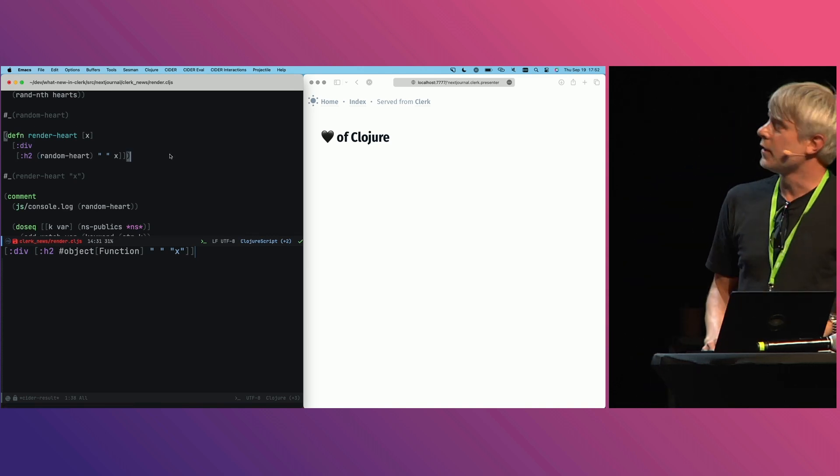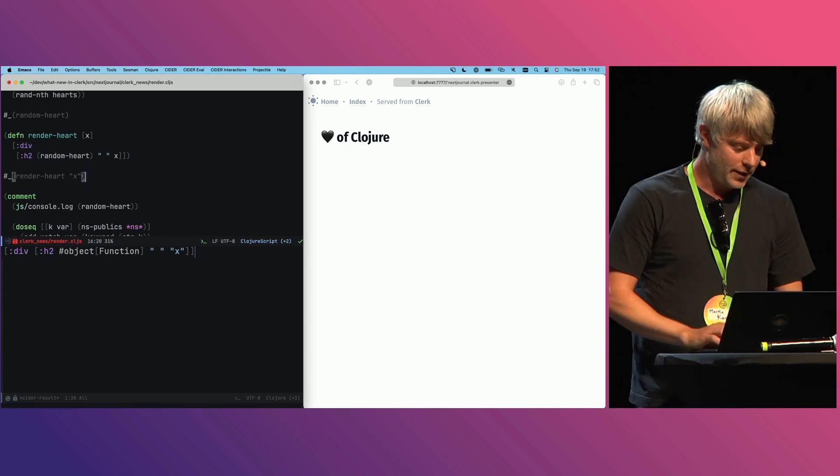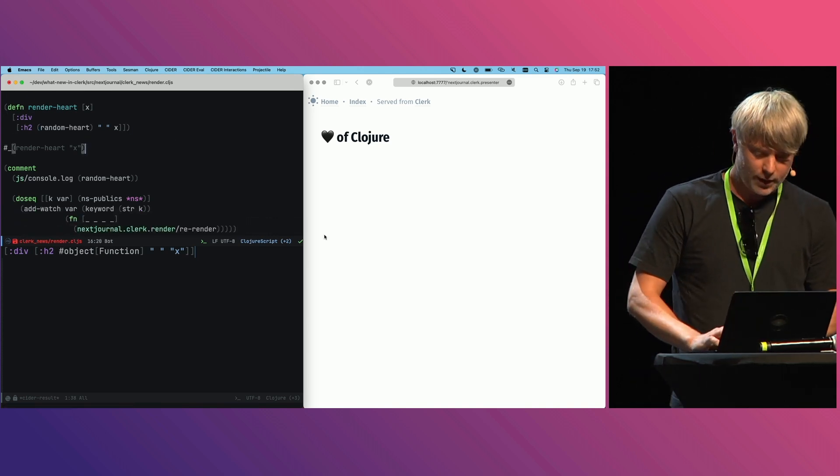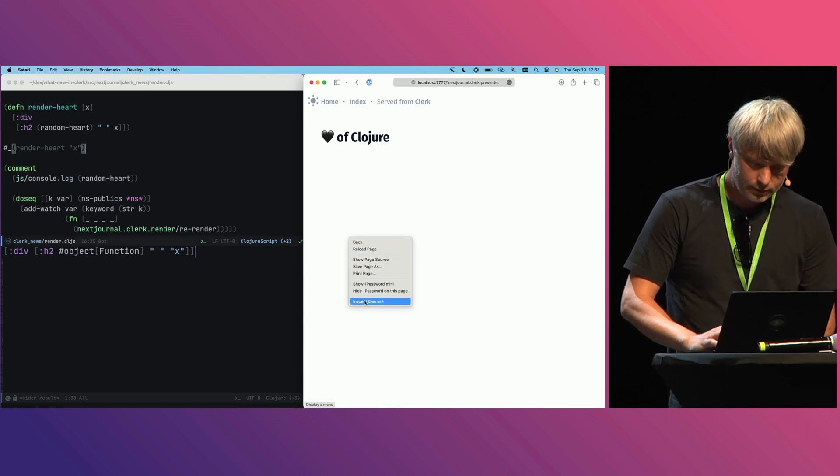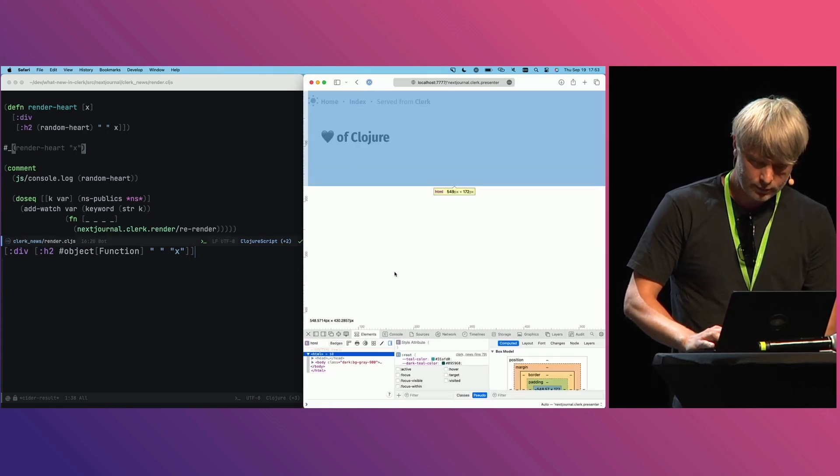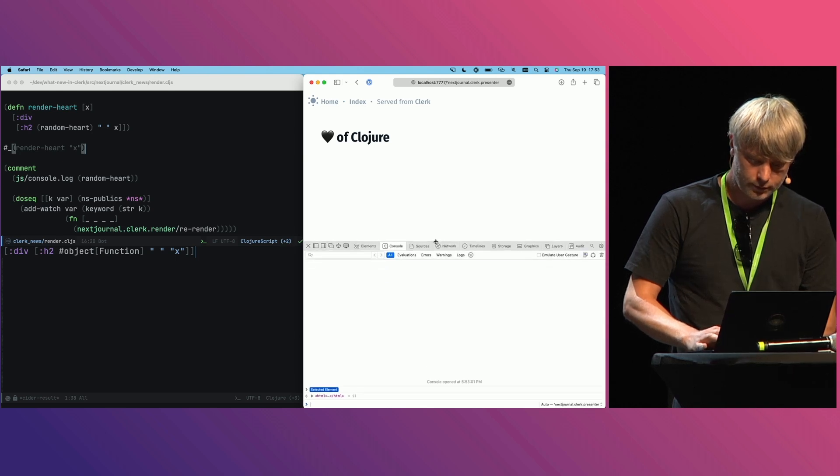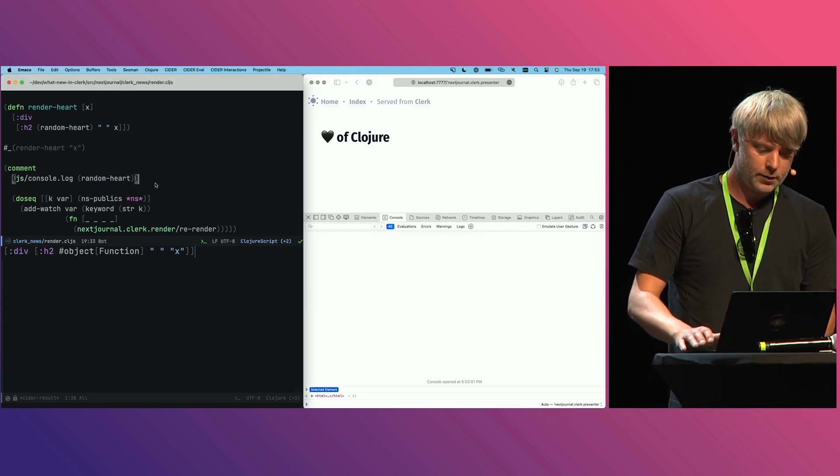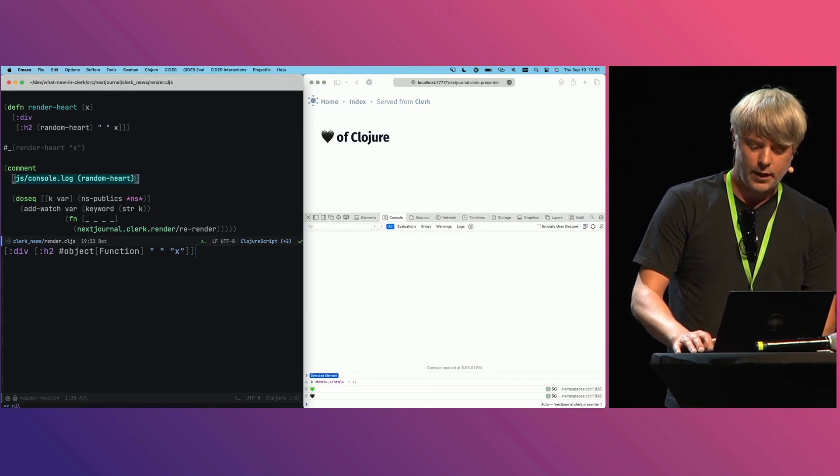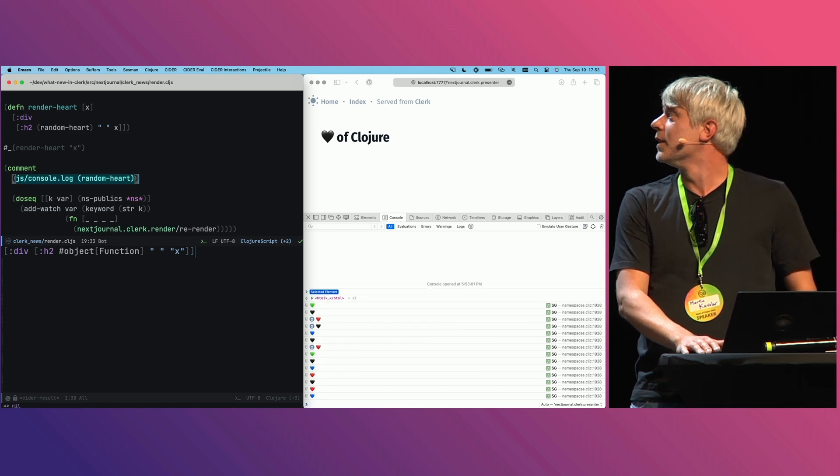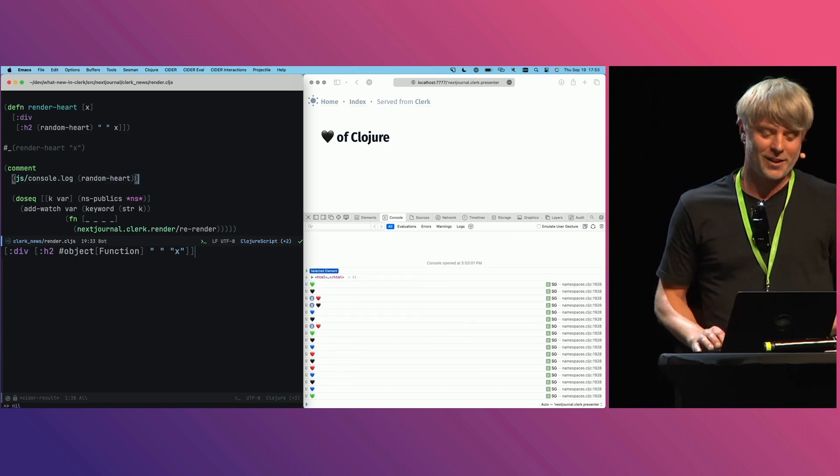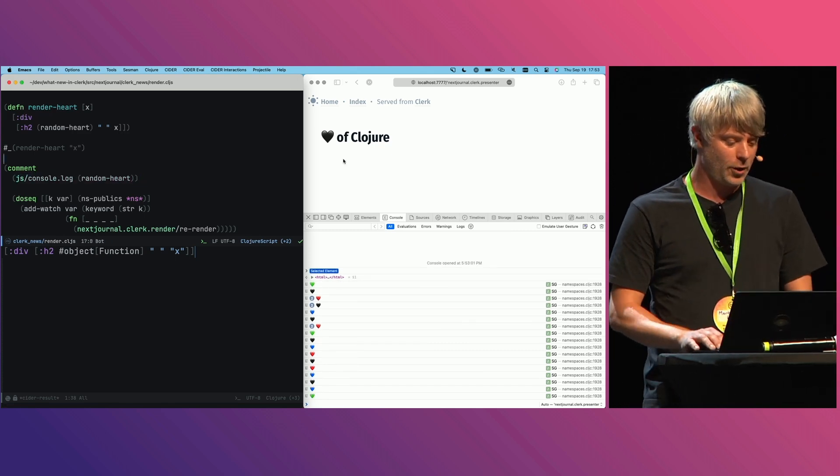And yeah, now I've debugged this and it's actually working. Let's see, I can also bring in the browser console here. Yeah, you can see I can produce all these hearts and I have a working REPL.